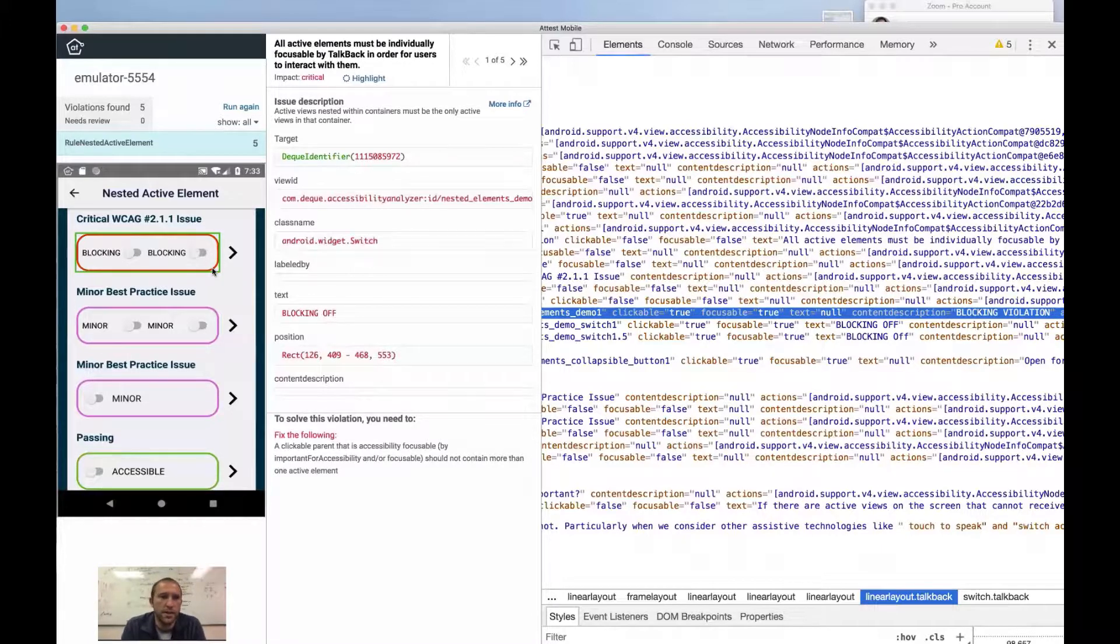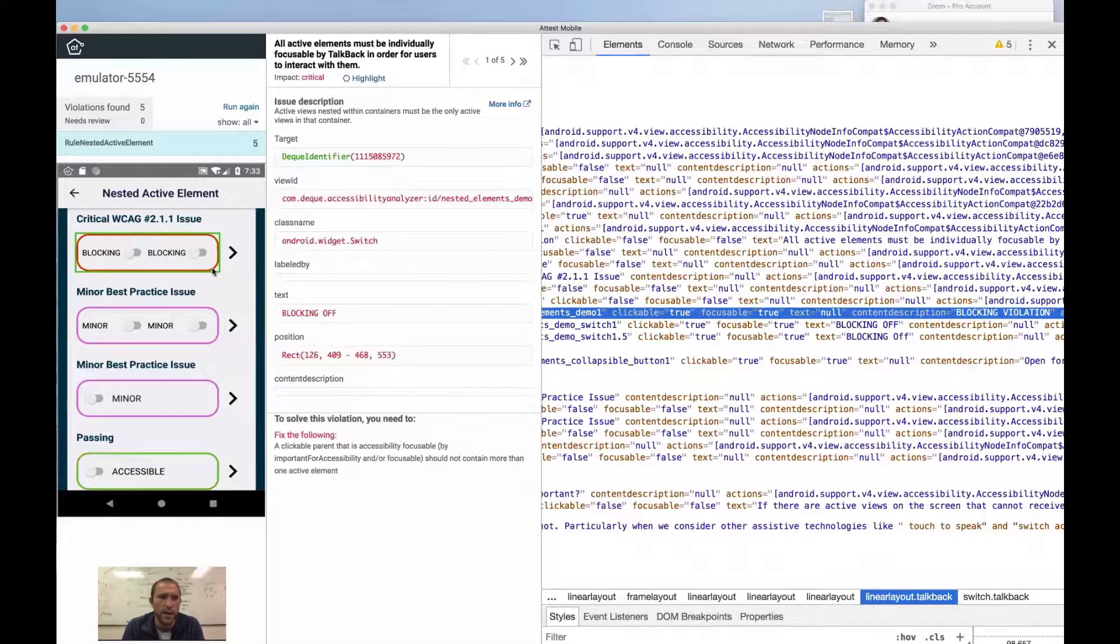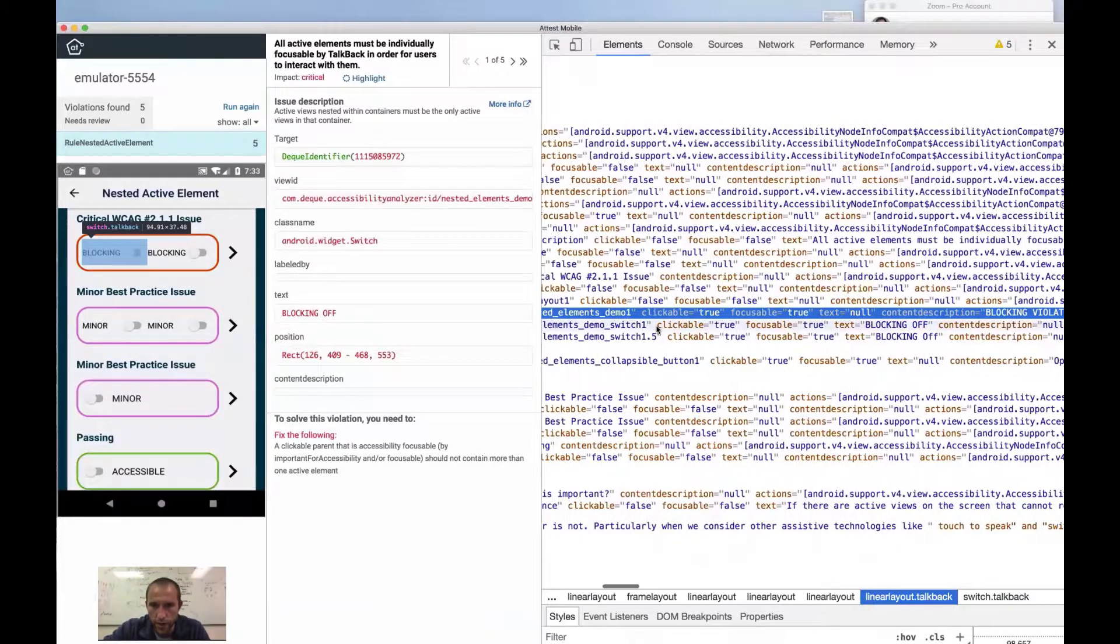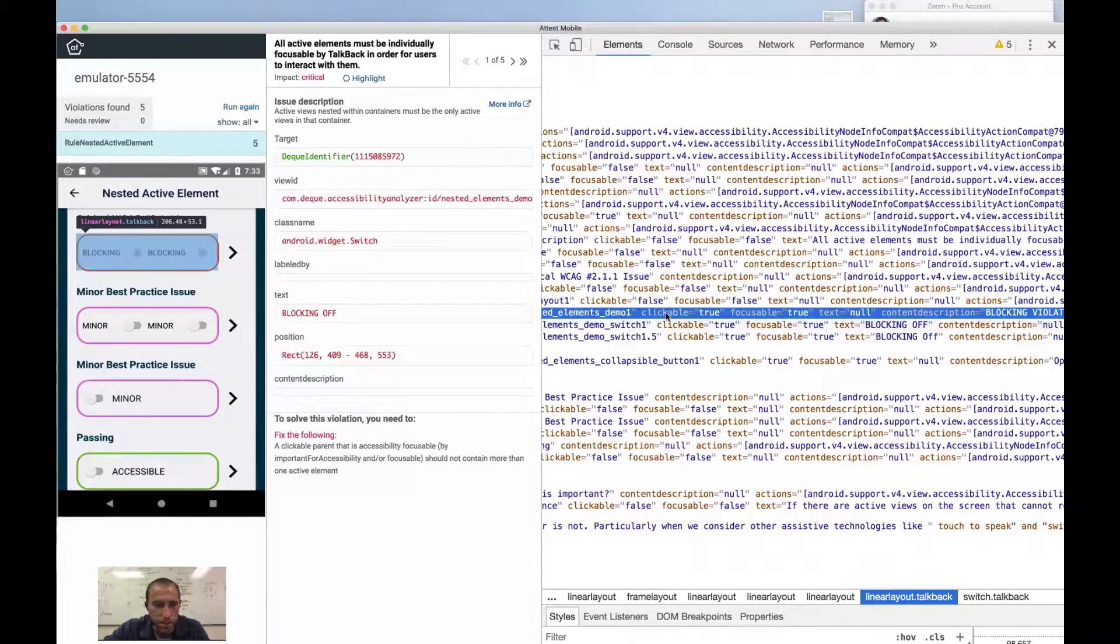But at the same time, you can end up activating something that you don't intend to activate or that has, in this case, I would define it as undefined behavior.